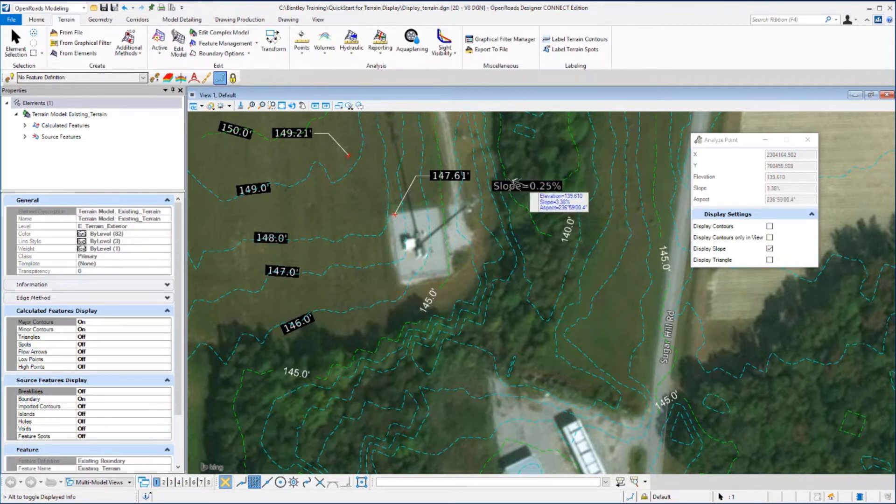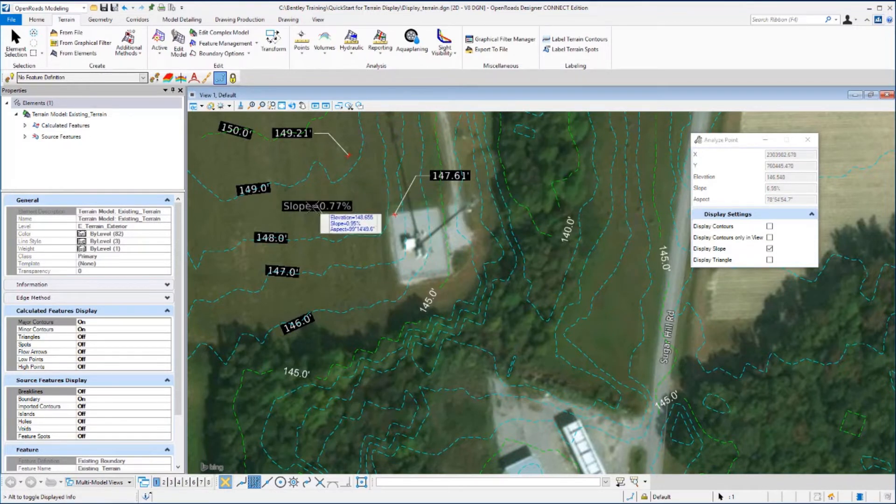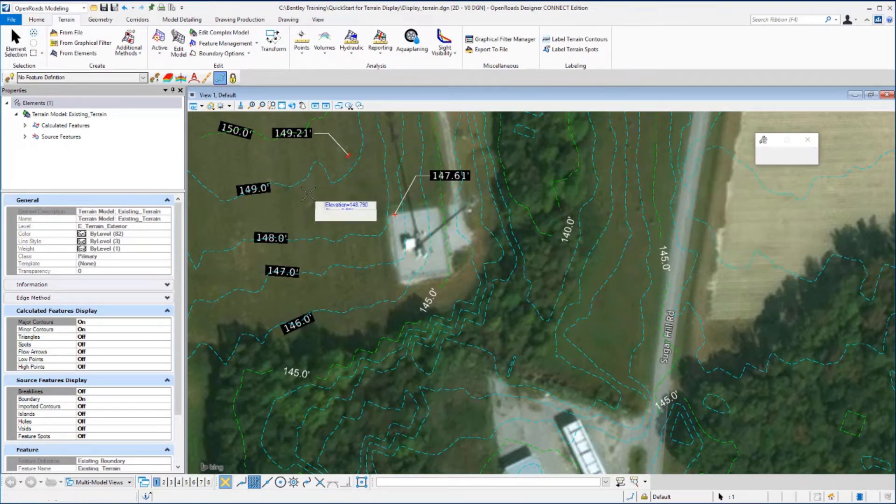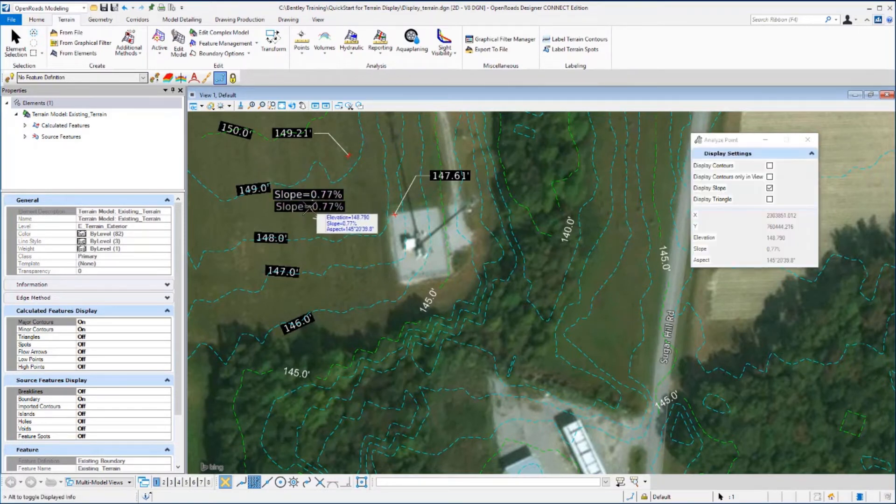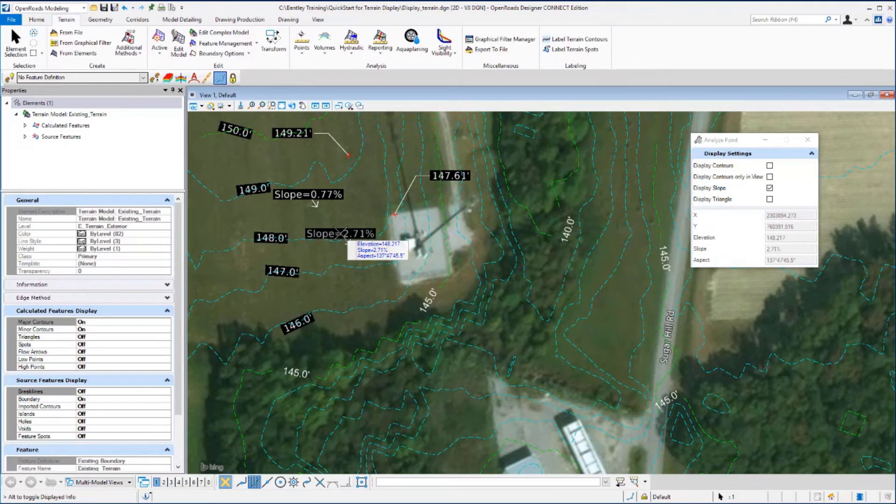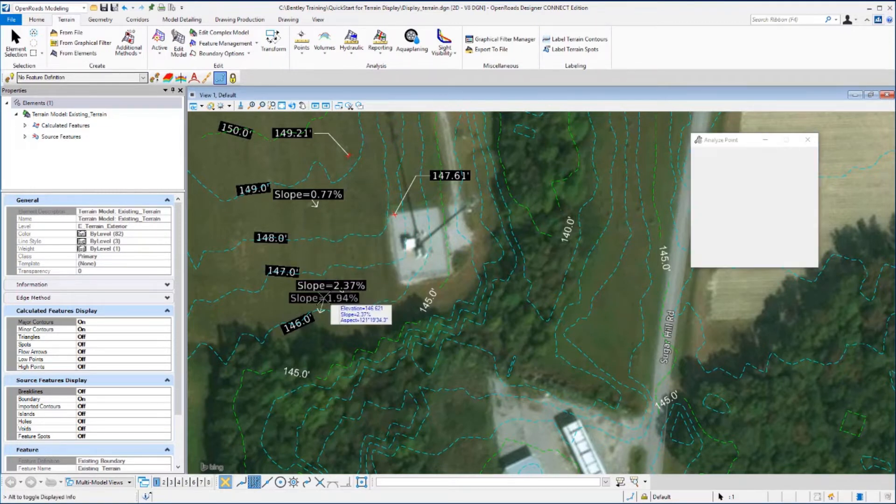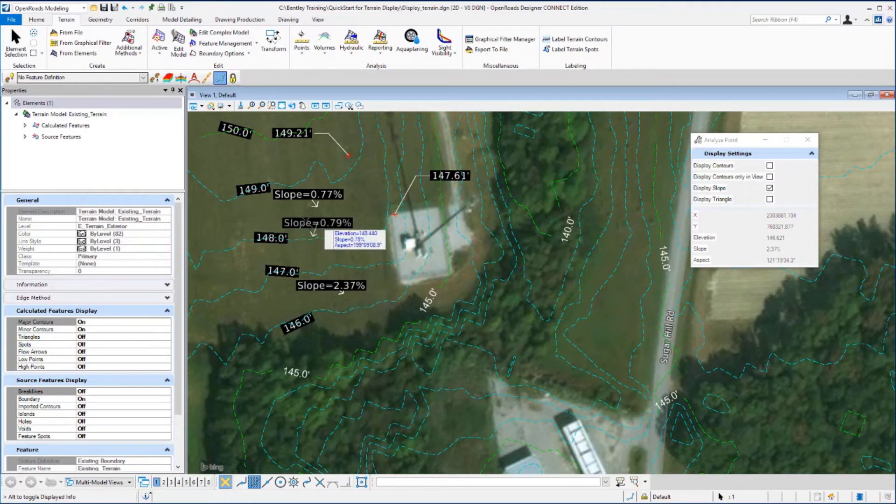And again, select a location. I'm just going to go out here in the middle of this field, place a data point and the slope and directional arrow is placed. Again, continue moving your cursor and placing data points to place this annotation.